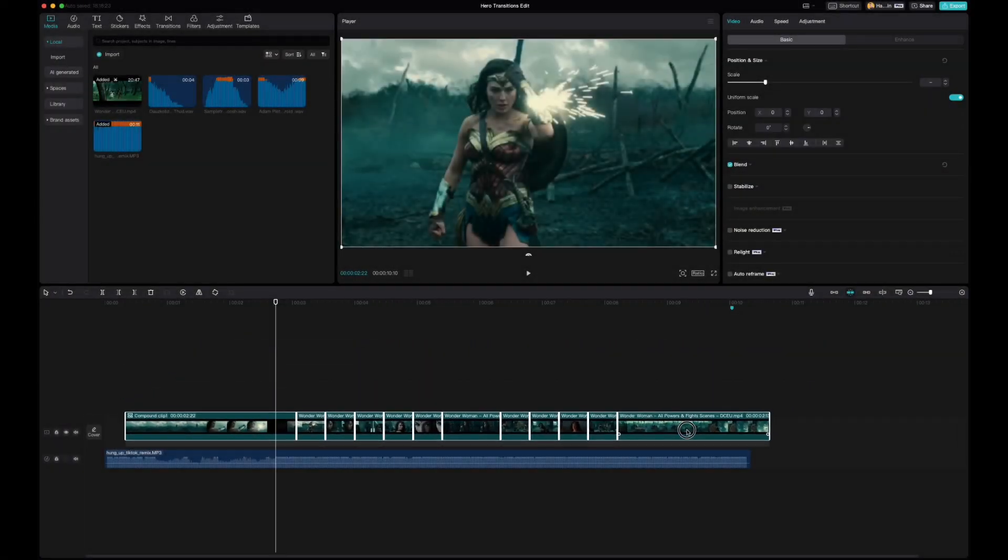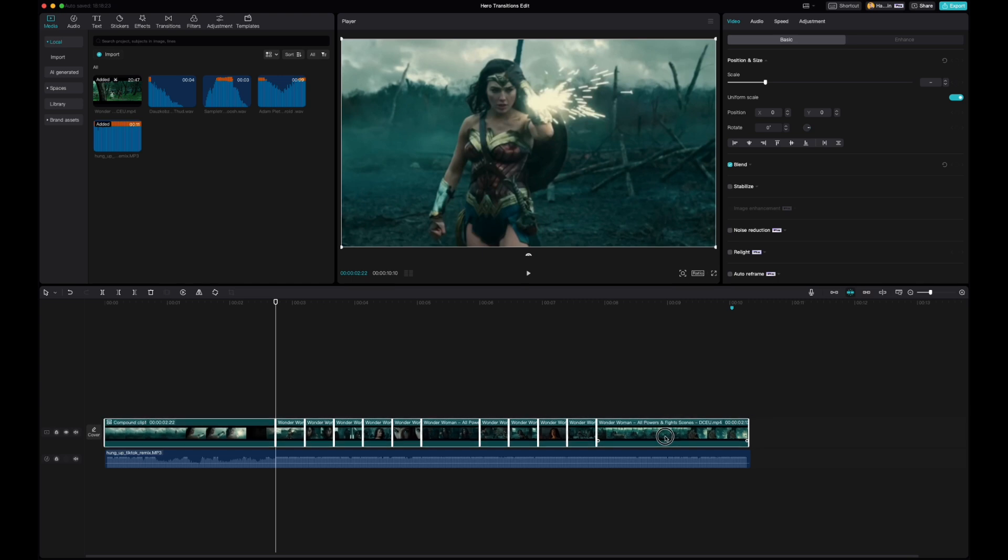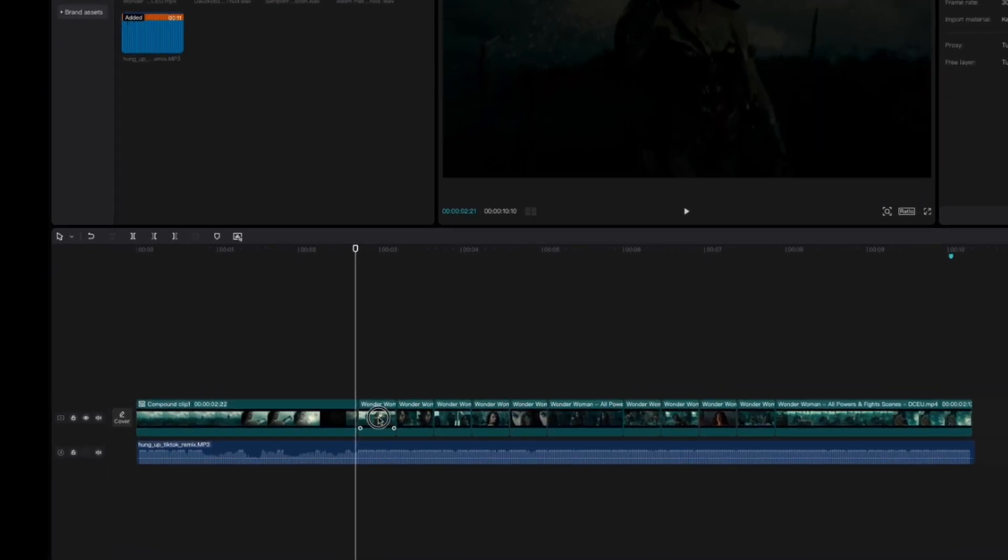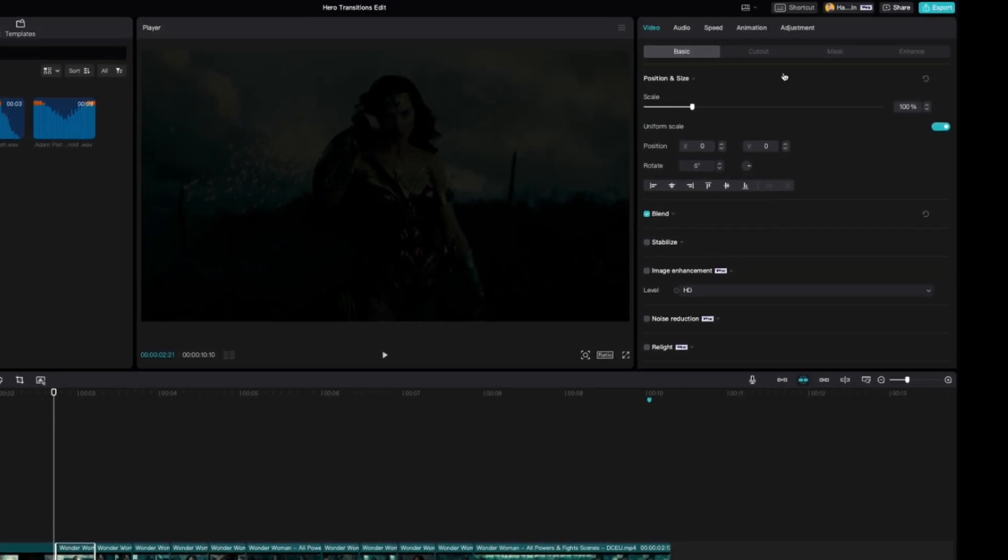Step one is to lay down all of your clips. Then you're going to click on this second clip right here and apply a fade out animation to it.